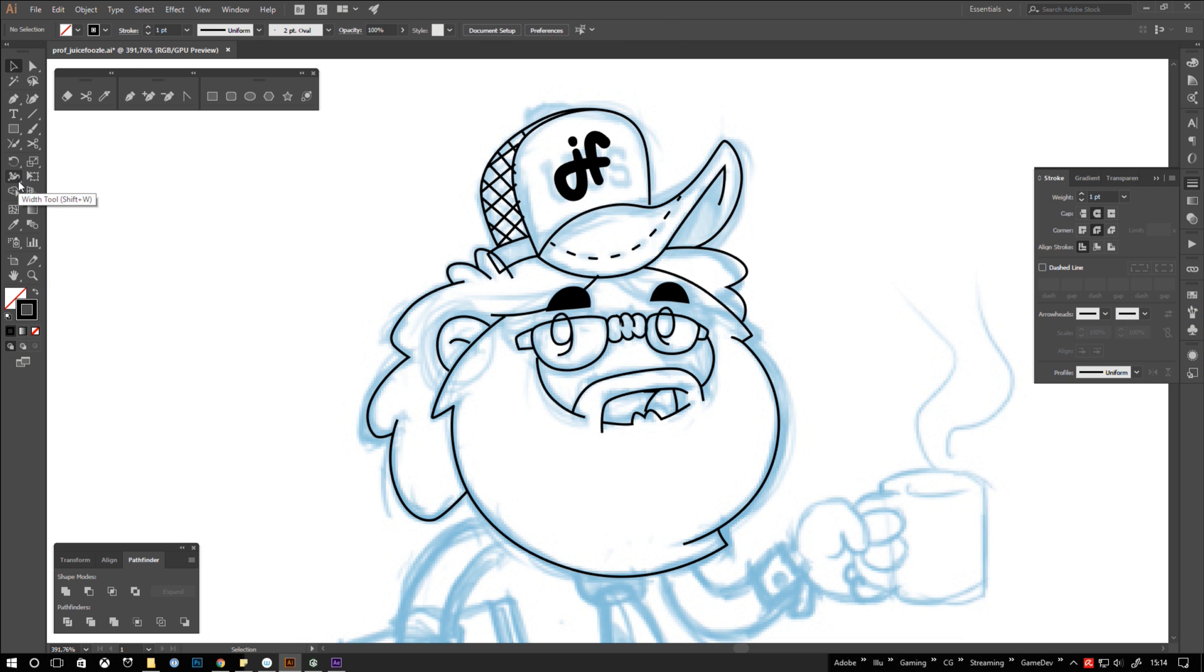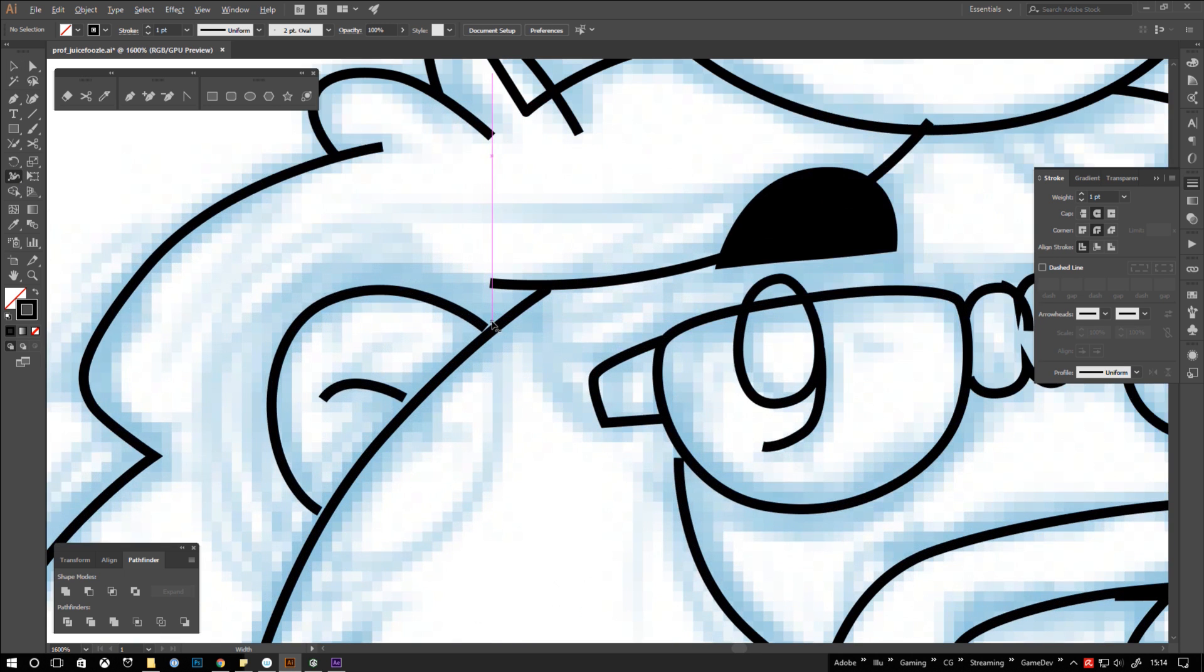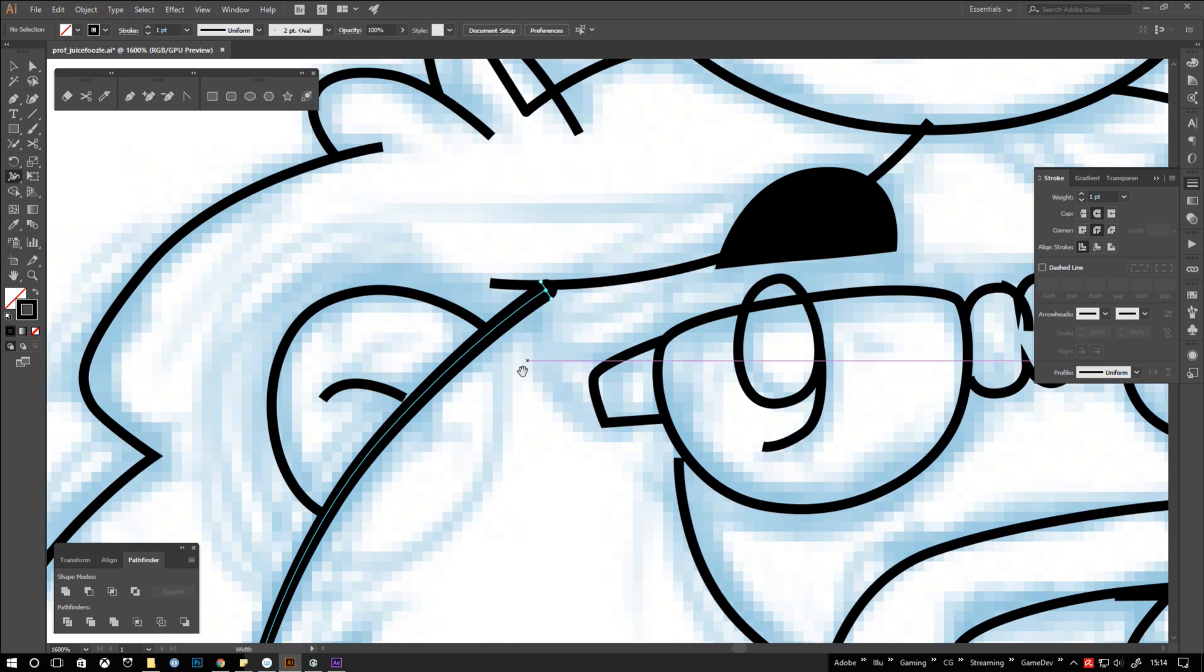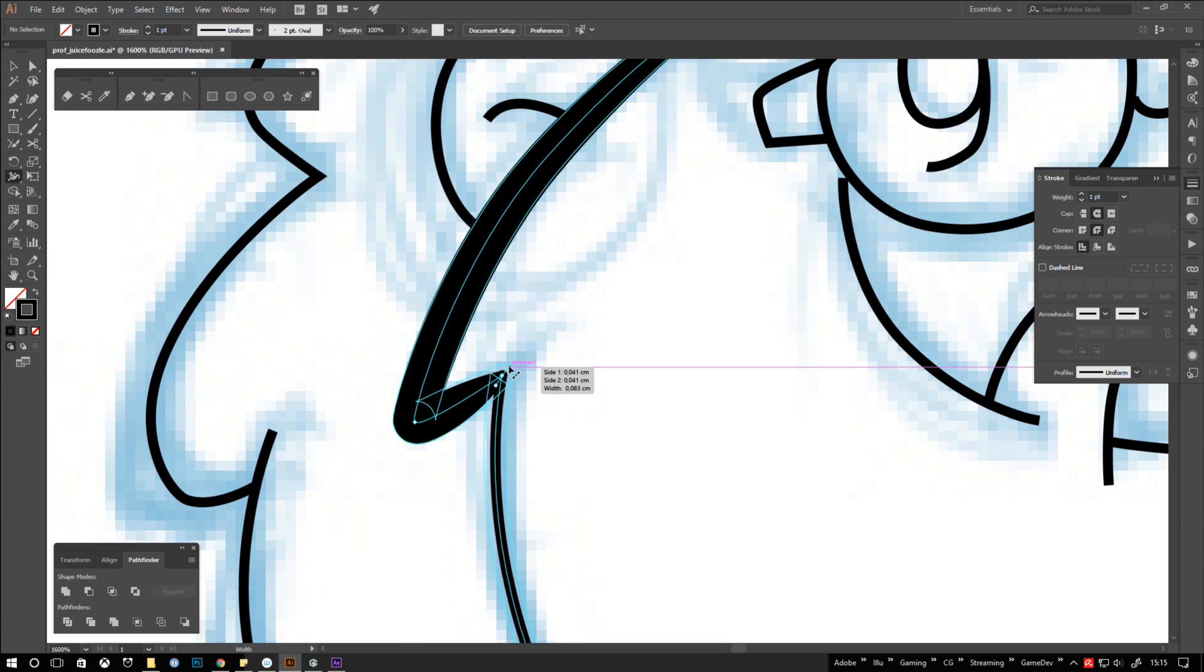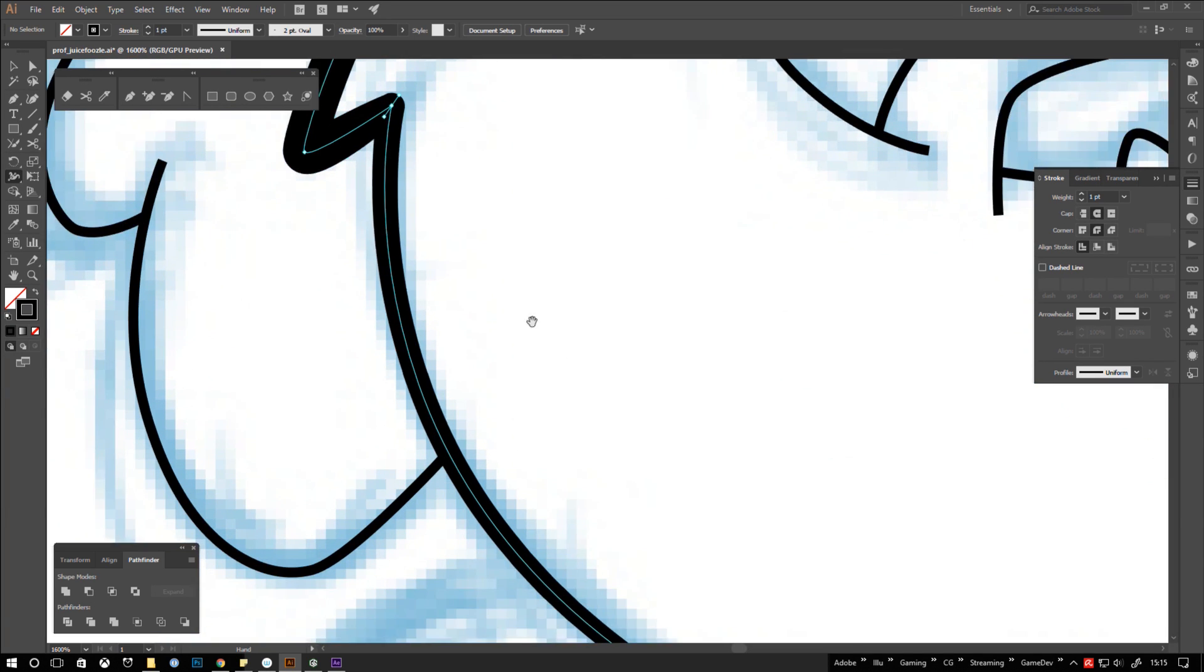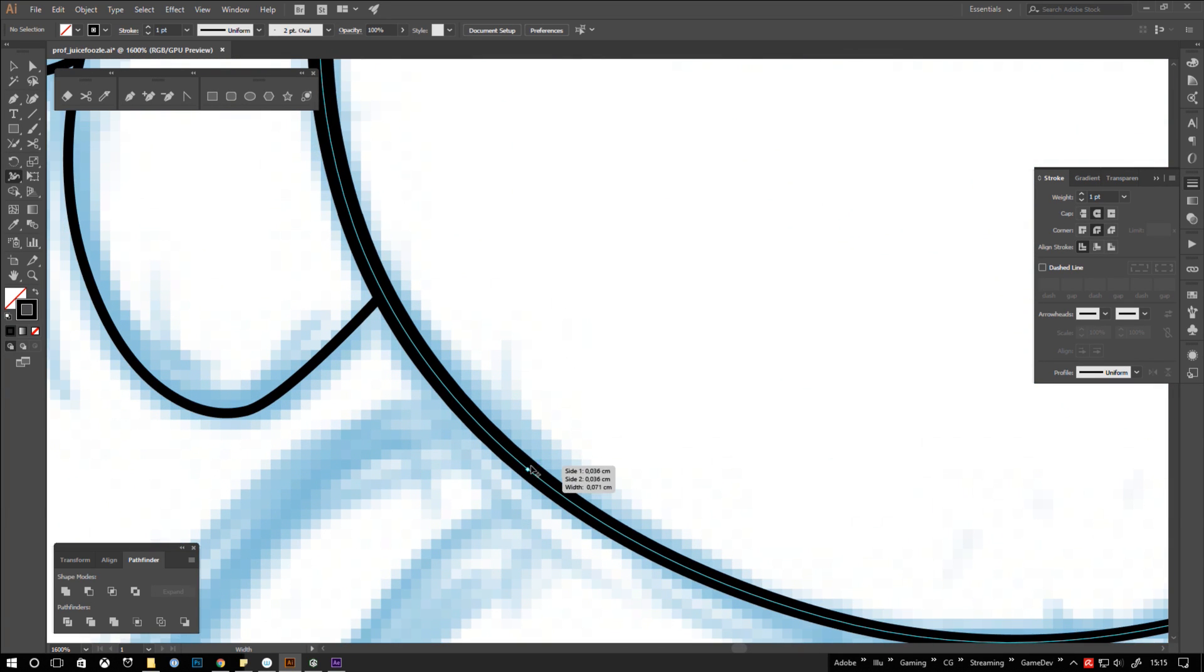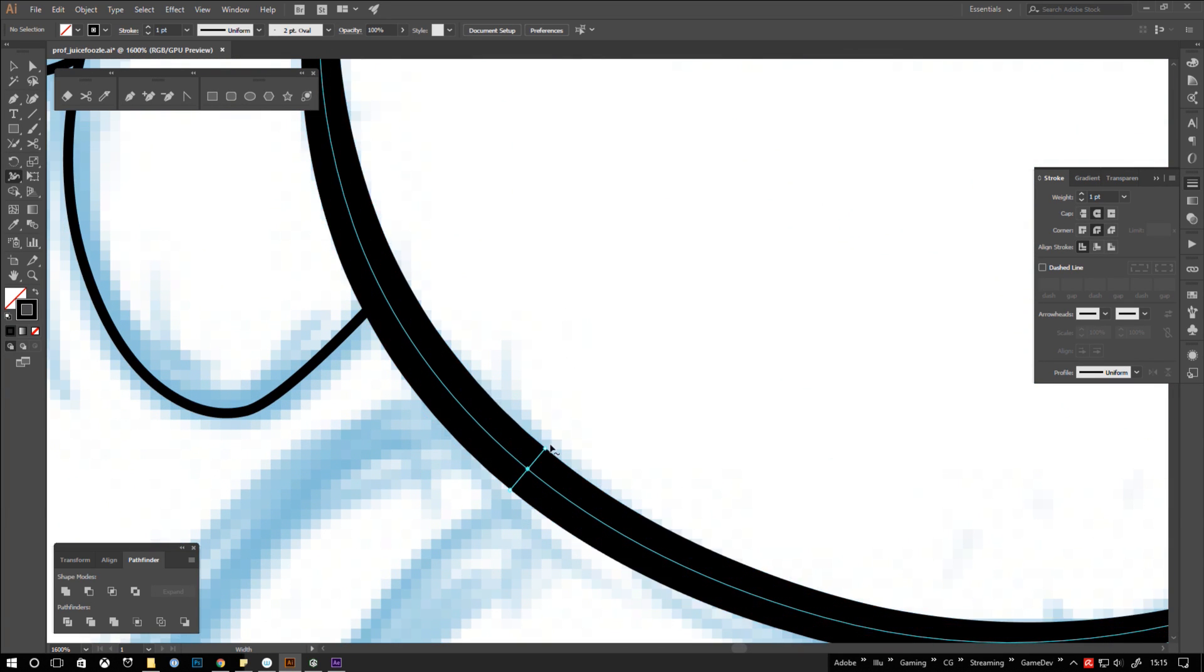To give this illustration some inky style I used the width tool. Choose it from your tools or press shift W. You can use it anywhere on your curve but it works best when you use it directly where your points are at. Just click and drag to adjust the width of your line.